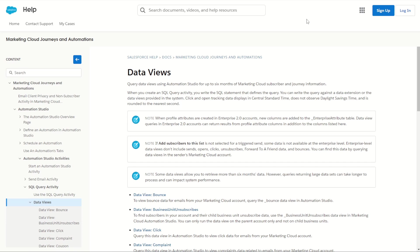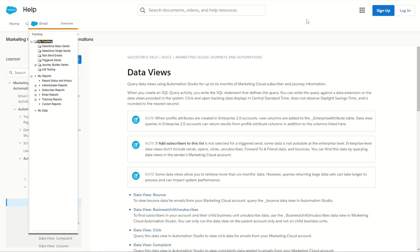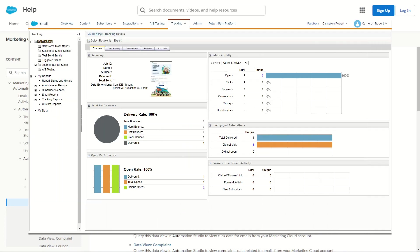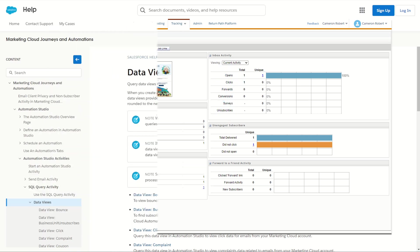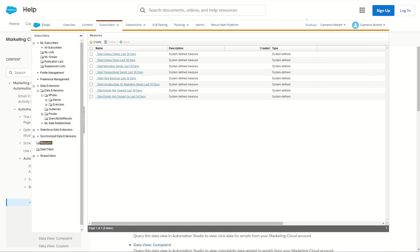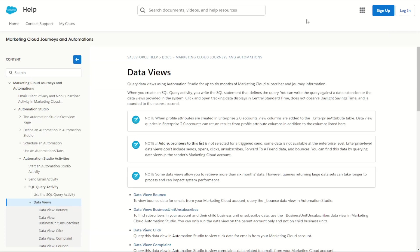Marketing Cloud uses these data views to expose data in various parts of the platform. For example, in the send tracking you get access to how many emails were sent, opened and clicked as well as bounced and unsubscribed. You can also see these data views being used in the measures section of Marketing Cloud where you can see measures such as the total unique opens, unique clicks and the total marketing sends last 30 days. These out of the box features are easy ways for marketers to get direct access to their engagement data and also to create engagement lists and targets.